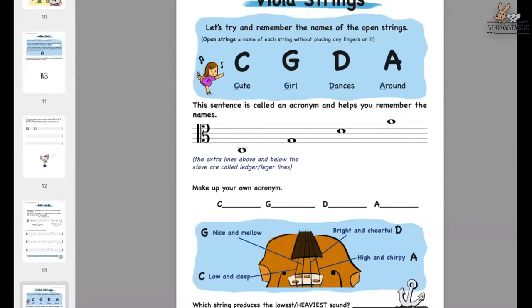The reference should always be around the open strings. This is from my viola books. I like to use acronyms to help students remember. For viola and cello the acronym would be 'cute girl dances around.' You can create your own acronym, or give students the opportunity to create their own — that helps them remember the names of the strings.